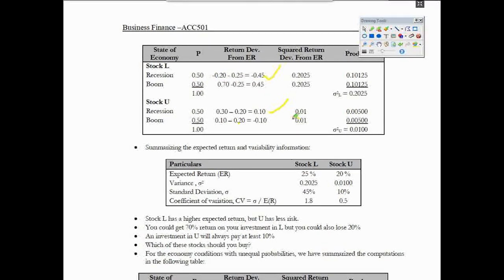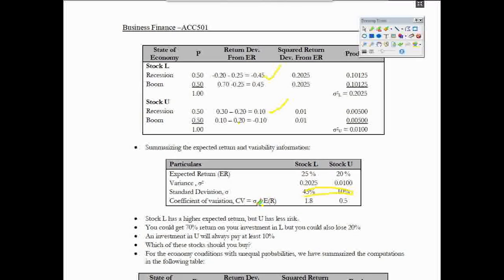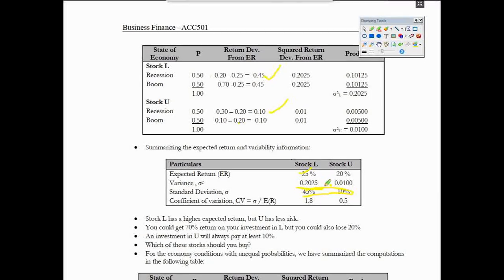At 10%, this is the coefficient of variance. The coefficient of variance is standard deviation divided by expected return. Standard deviation value is 4.04. Expected return — this is the coefficient of variance: 0.05.